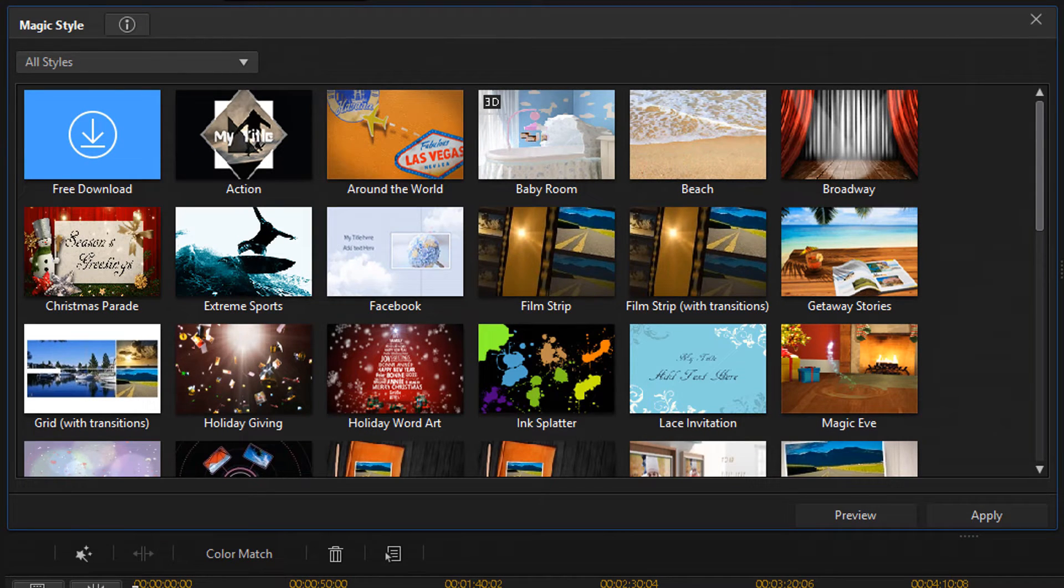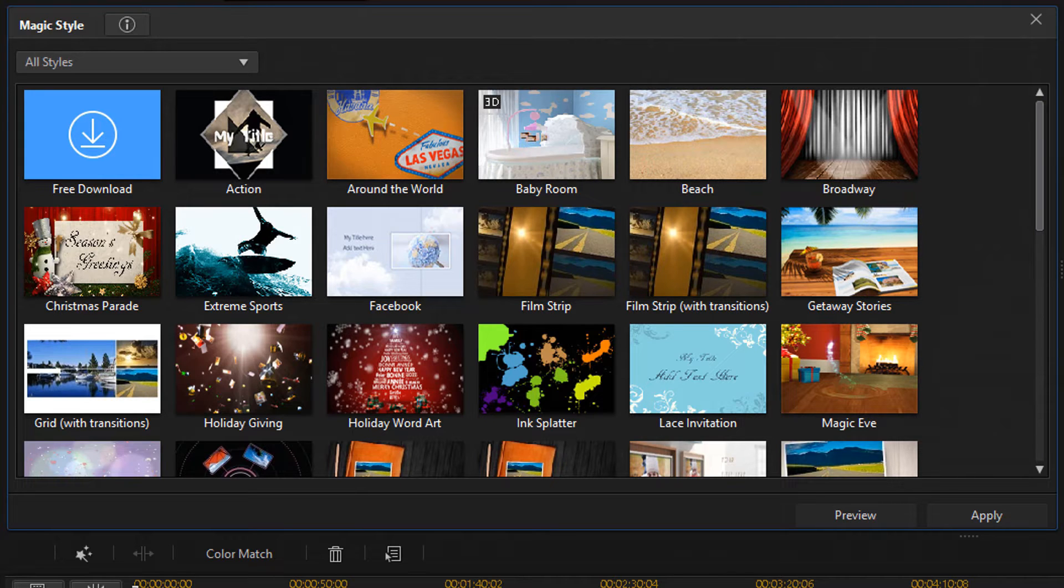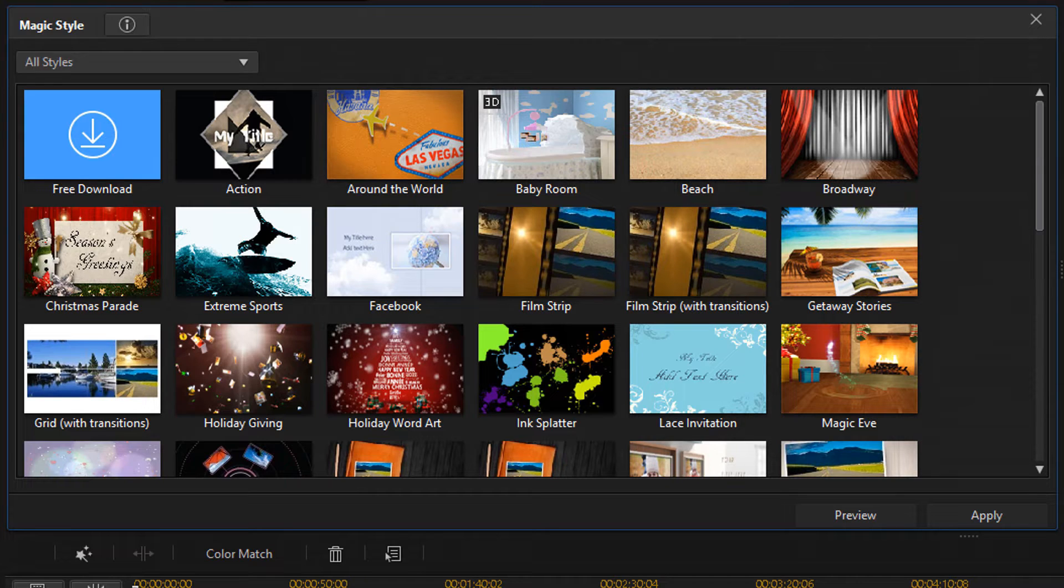Now, the Magic Style room opens, and here you can select an available preset. As you can see, I have a veritable smorgasbord of presets that I can apply to my itty-bitty heart's content.